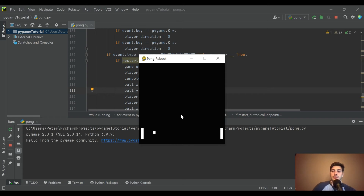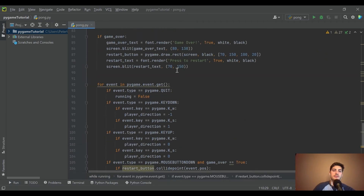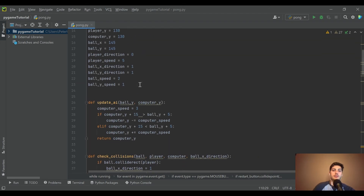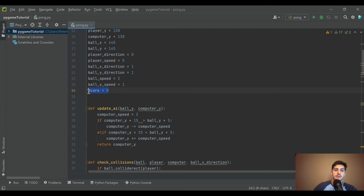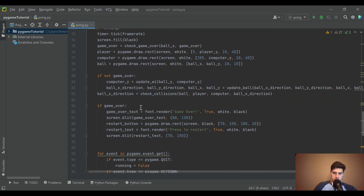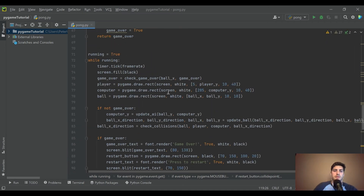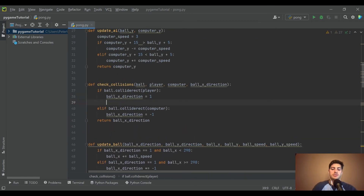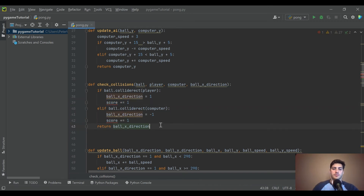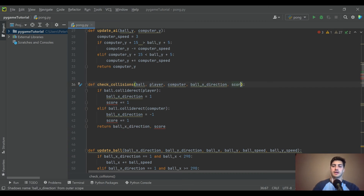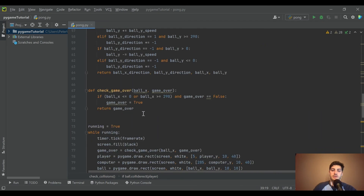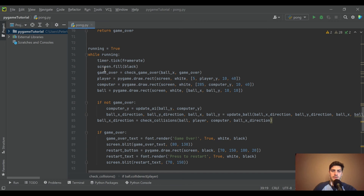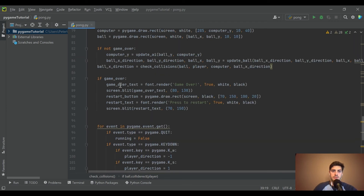Alright, that's pretty sweet — we just keep getting closer and closer to a full functioning game. The next step is to create some score tracking. Score is obviously equal to zero when the game starts, and score is also going to get reset to zero when we hit the restart button. Then in check_collisions — we already have a function that checks whether or not something has collided — that's also when we want the score to update.